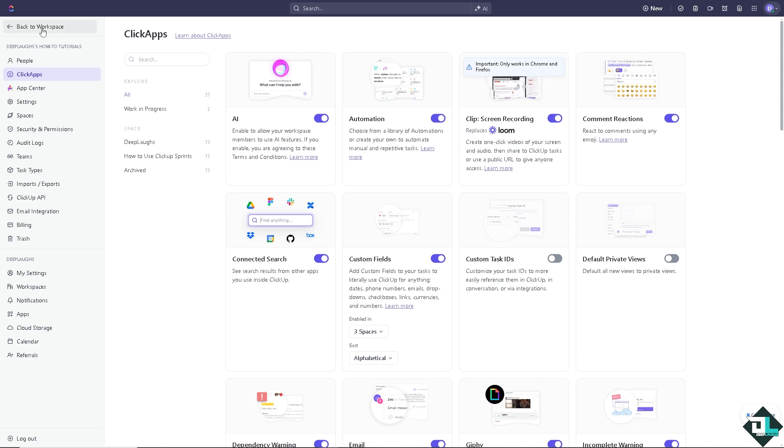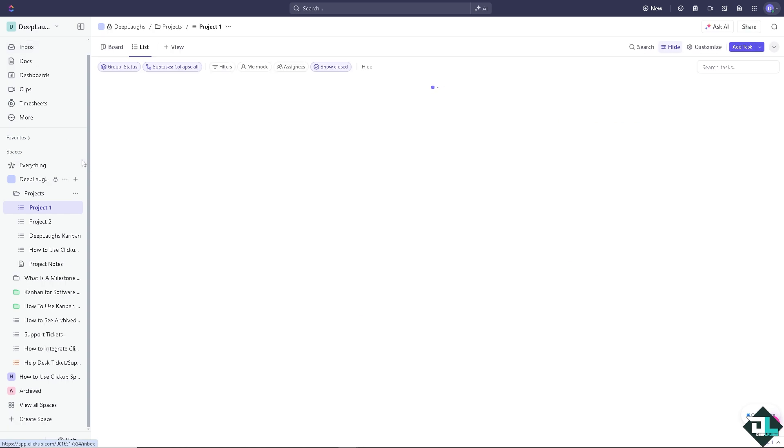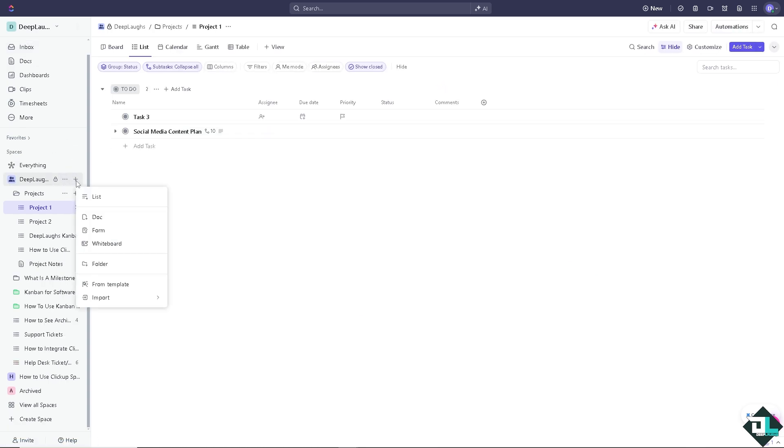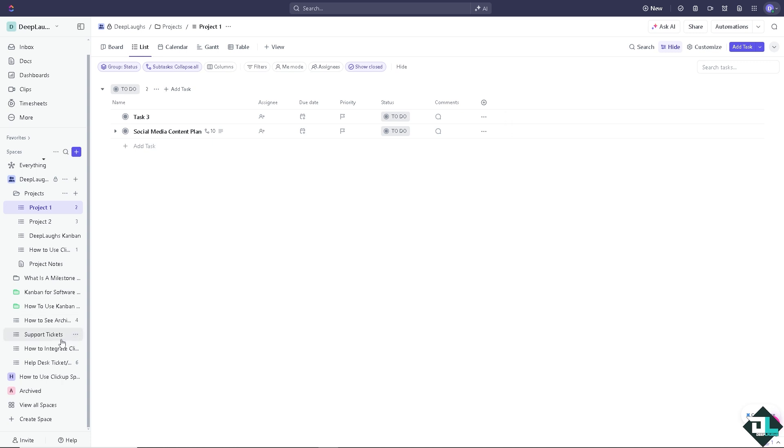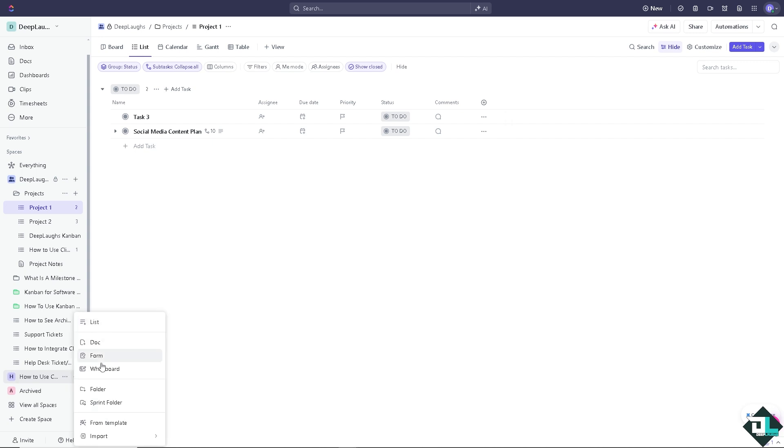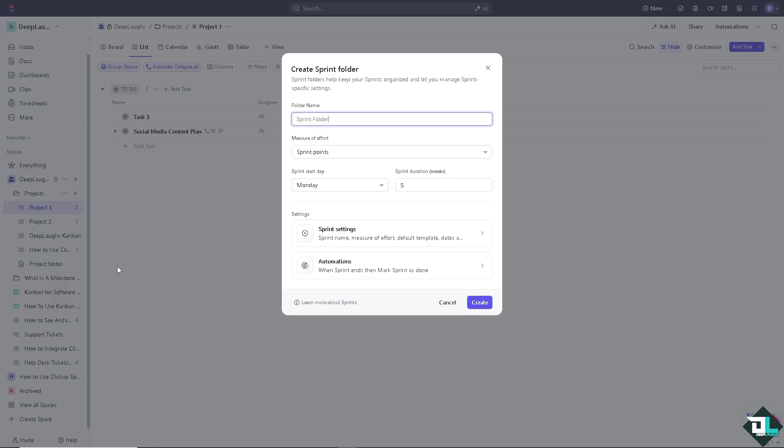Now after that, we're going back to the workspace and on the left side panel of your dashboard, hover down below on what we have created, which is going to be how to use ClickUp. You see that there's a plus button. Now you see Sprint Folder, I want you to click on it. And from here we can rename this something like maybe how to use ClickUp Sprints or maybe Deep Labs Sprint.